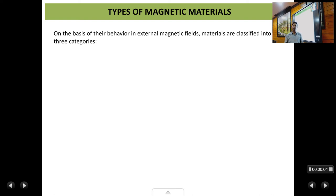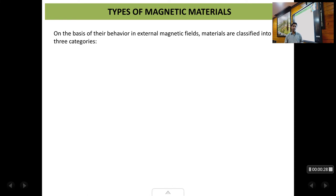Welcome back students. This is the second lecture in the chapter of magnetism. In the previous chapter we studied some basic terms and definitions related to magnetism and were introduced to what creates magnetism in a material — the origin of magnetization. In this lecture and further lectures, we will be dealing with different types of magnetic materials. Magnetic materials can be classified based on how they behave when you apply an external magnetic field.